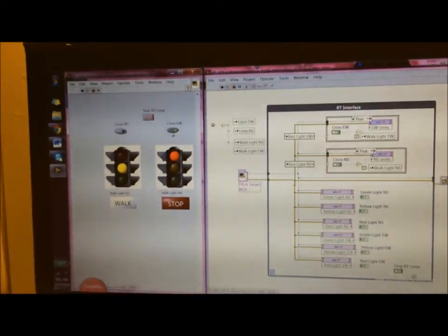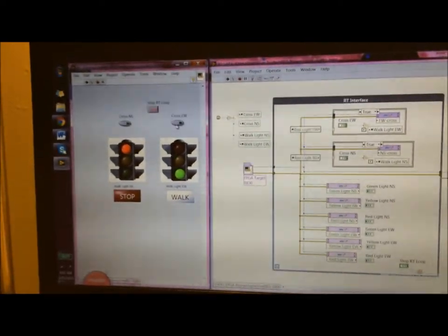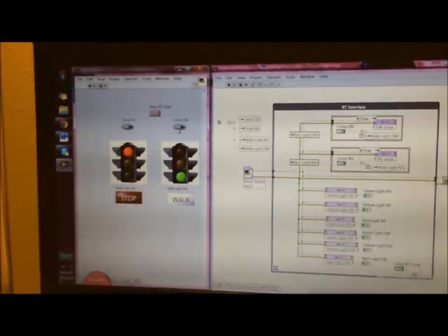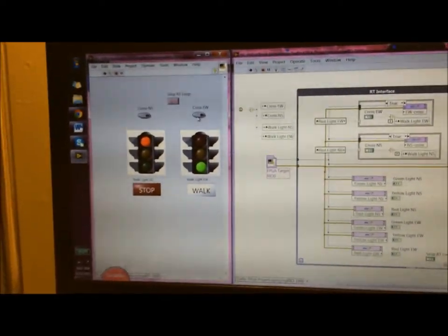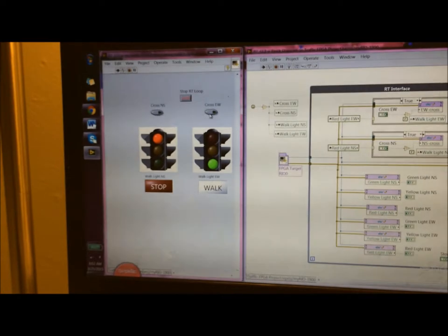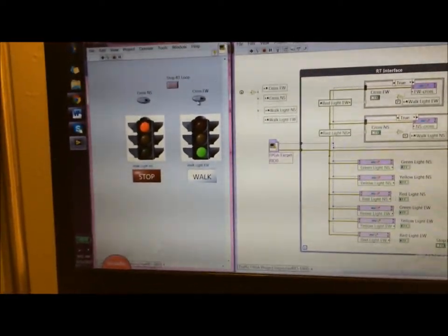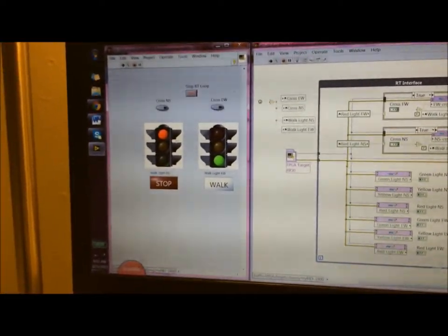So it's going to now deduct eight seconds from the end time. It will wait for 18 seconds instead of waiting 26 seconds. So as you saw, it changed the state faster.